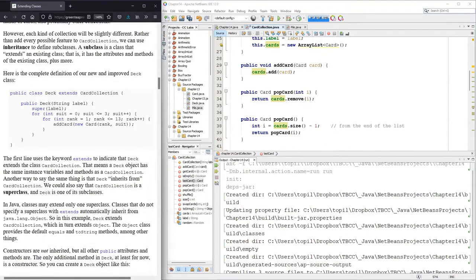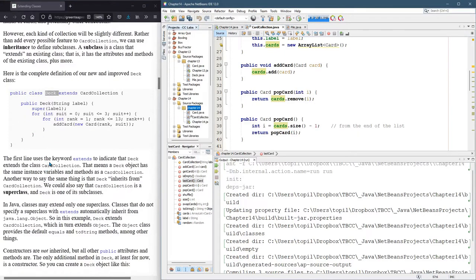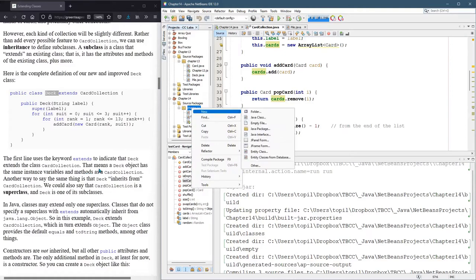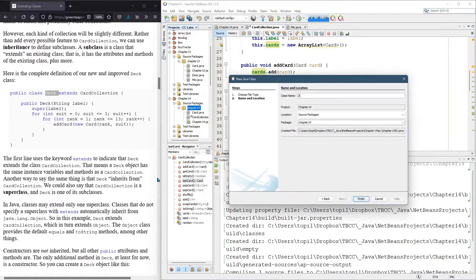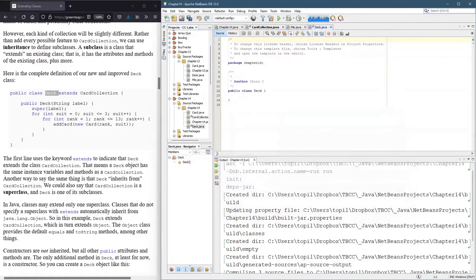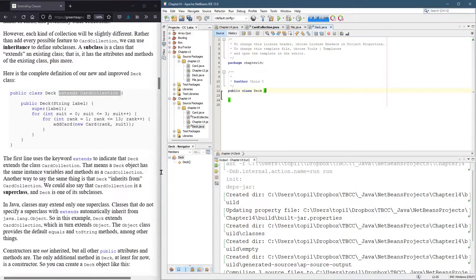So let's go ahead and get started here. This new class is gonna be called deck. And again, don't put it in chapter 13. We want to build it in chapter 14, new Java class deck.